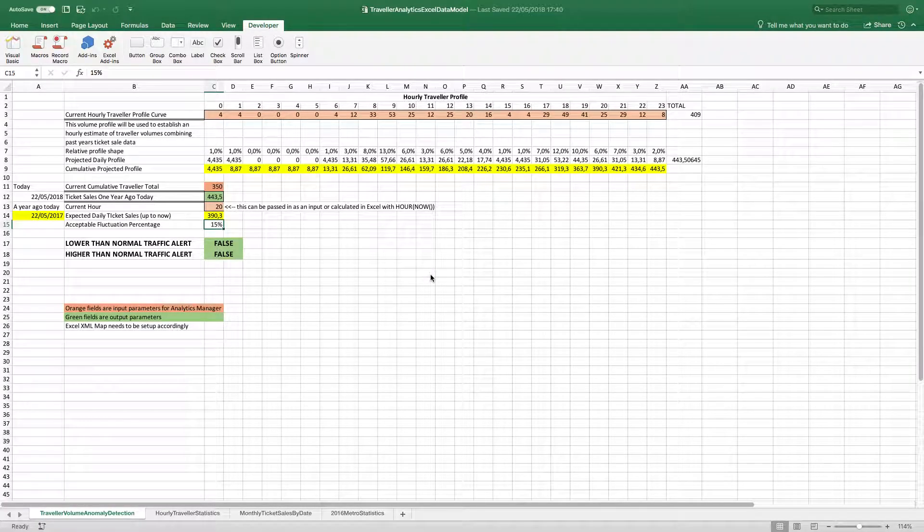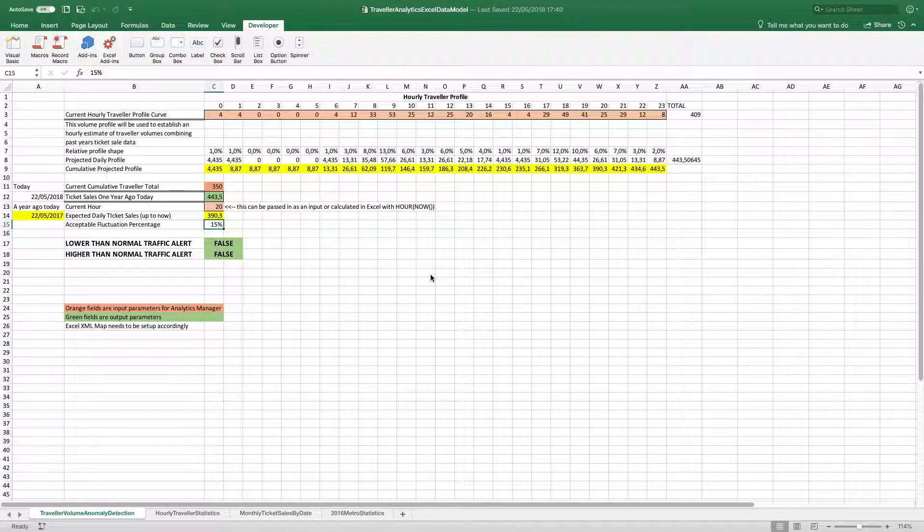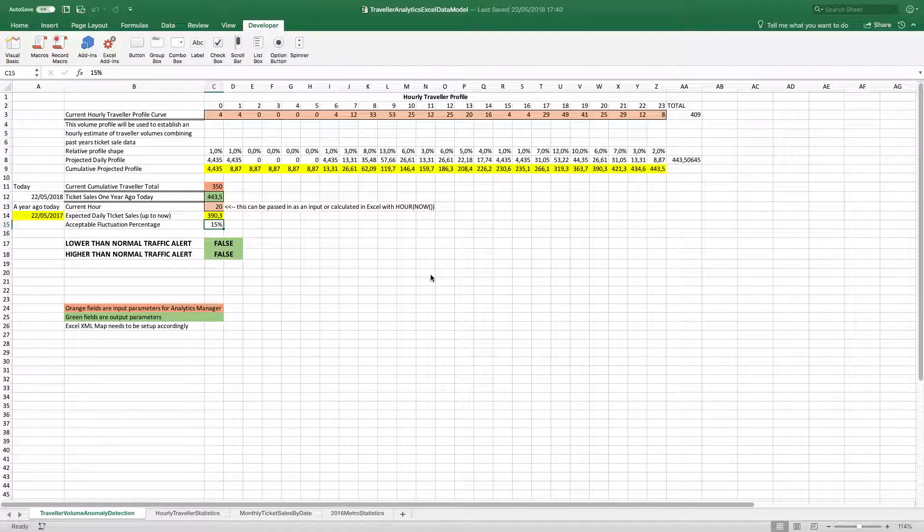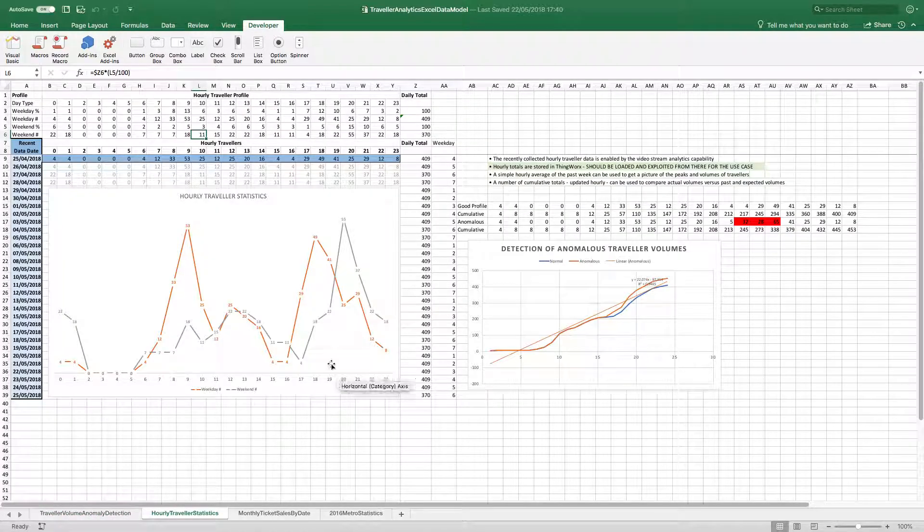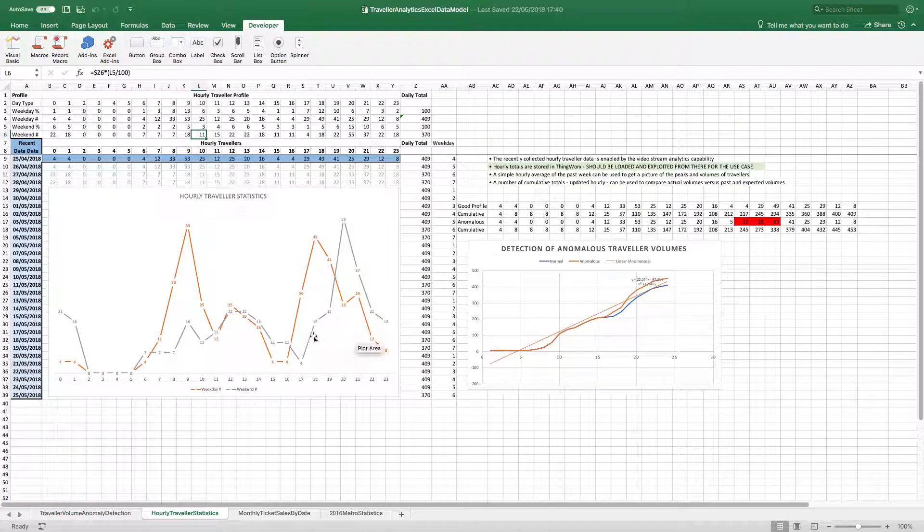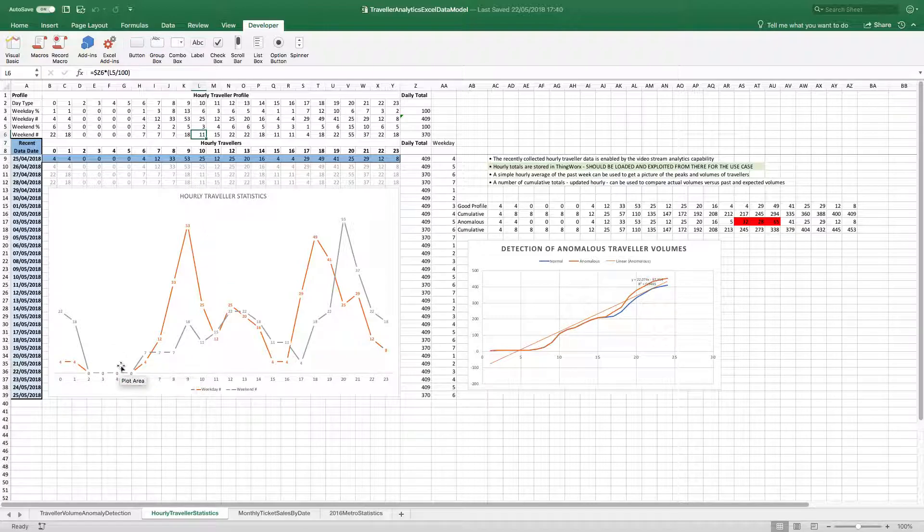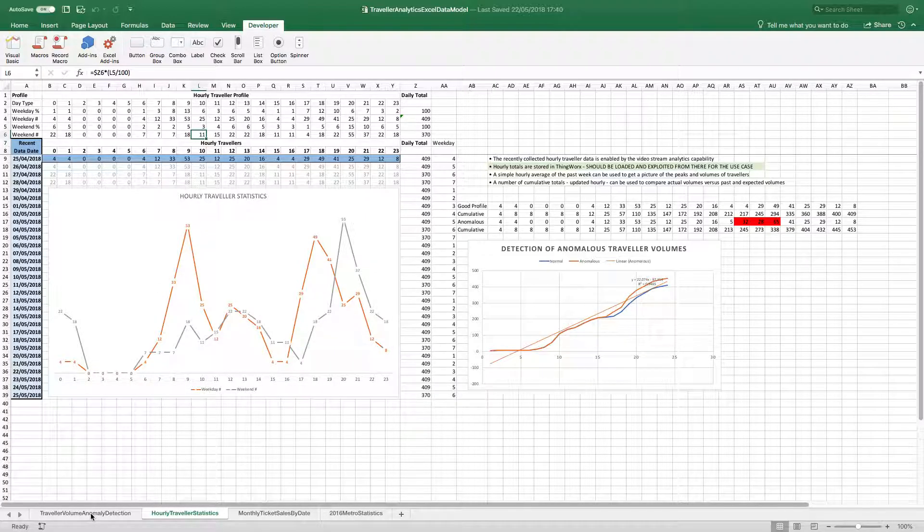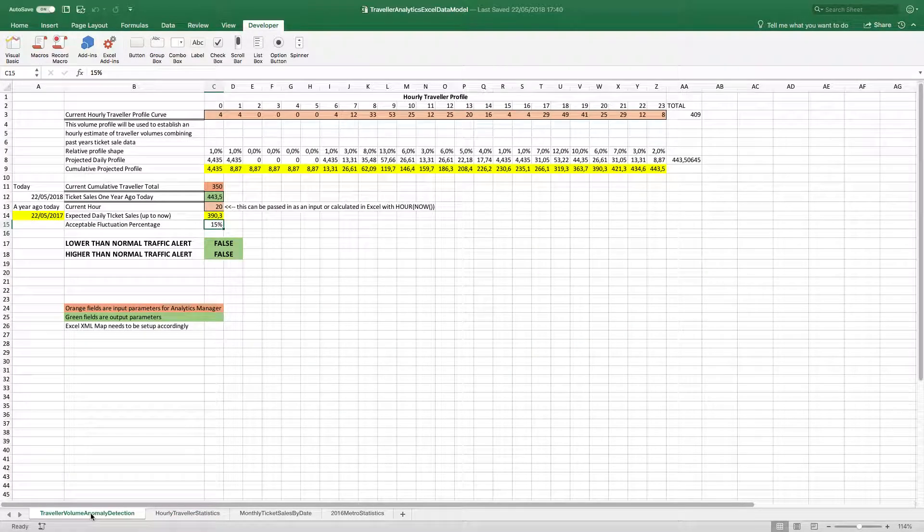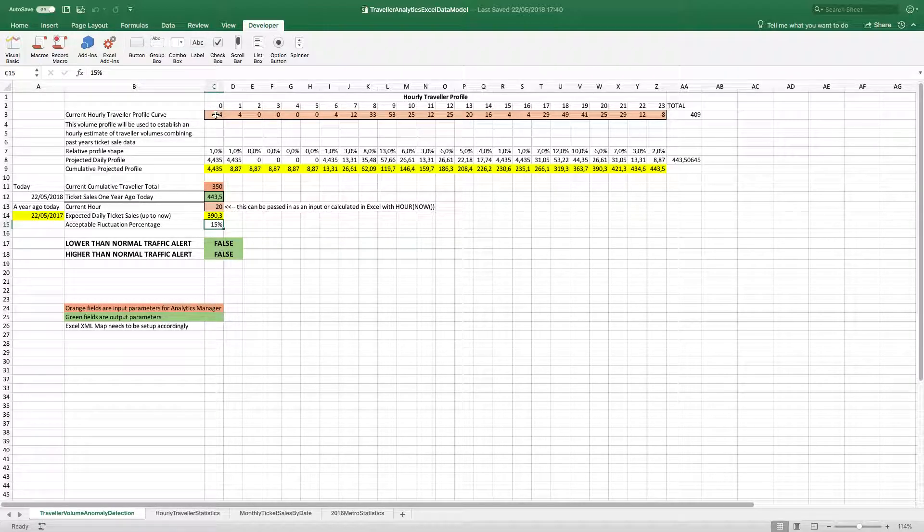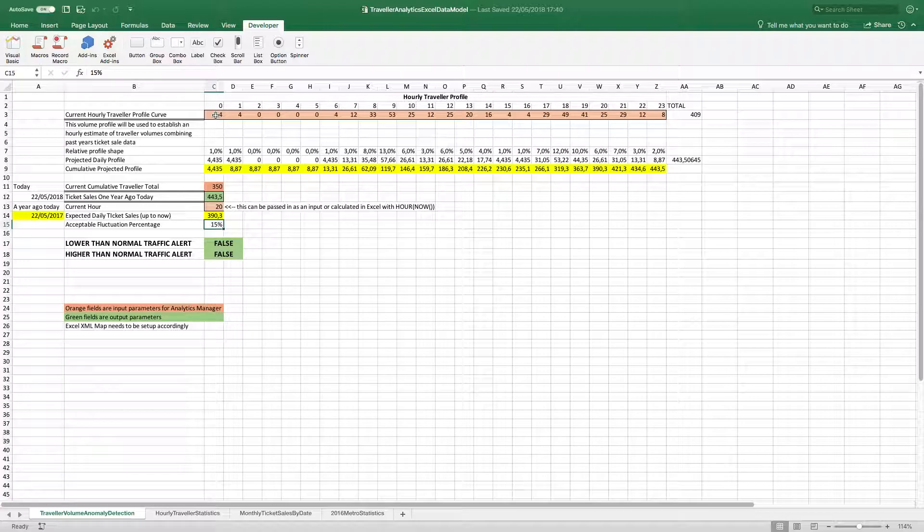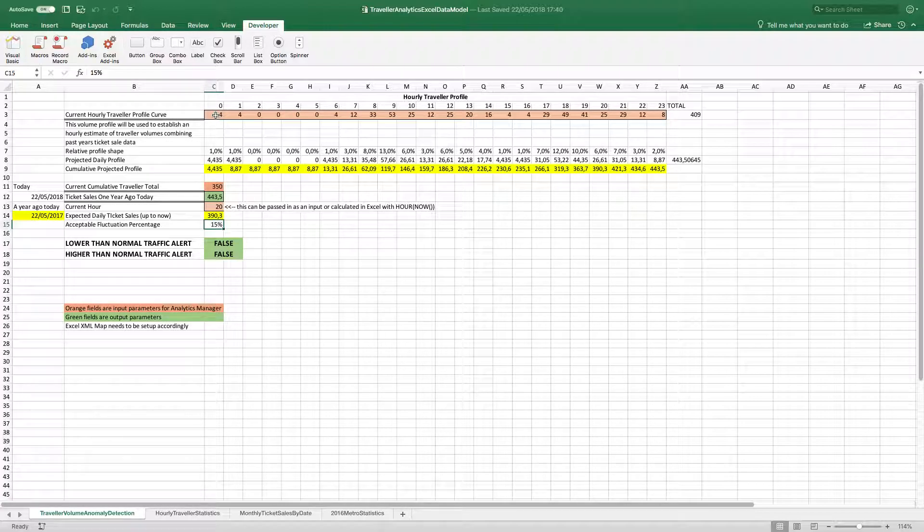This is a very quick screencast recording where we're going to have a look at an Excel model that I've built to predict passenger traffic, which is essentially populated here in the model looking at overall traveler statistics throughout the course of the day. And it's using recent historical traveler statistics to try and predict what the following iterations throughout the course of the day look like.